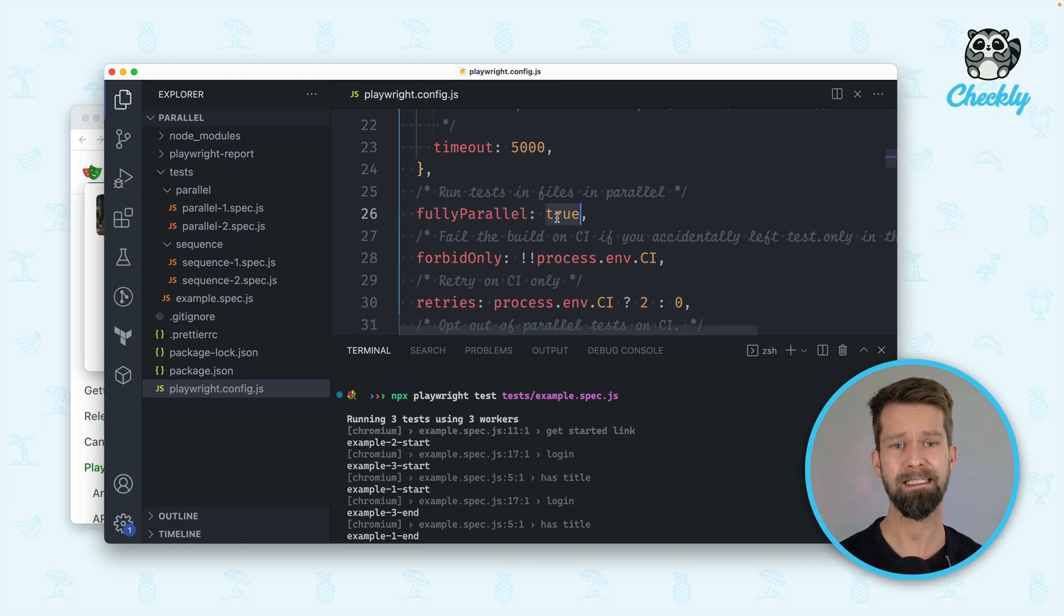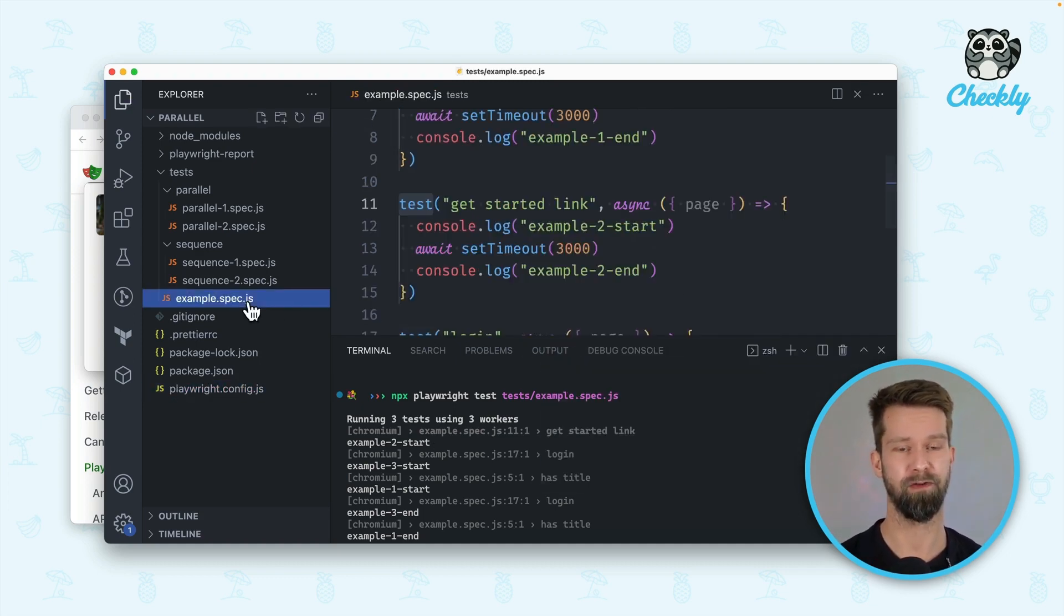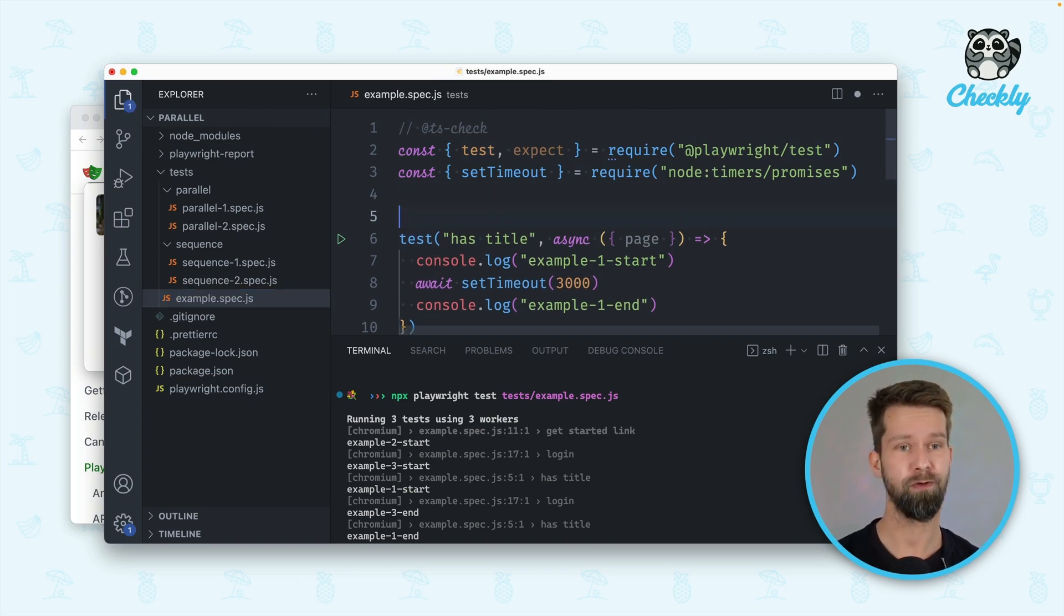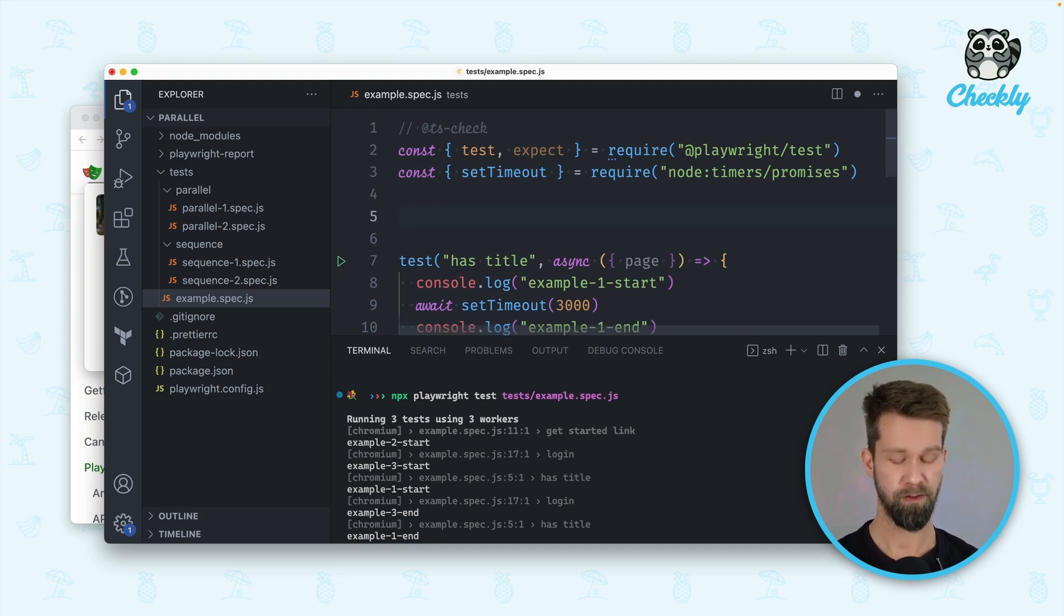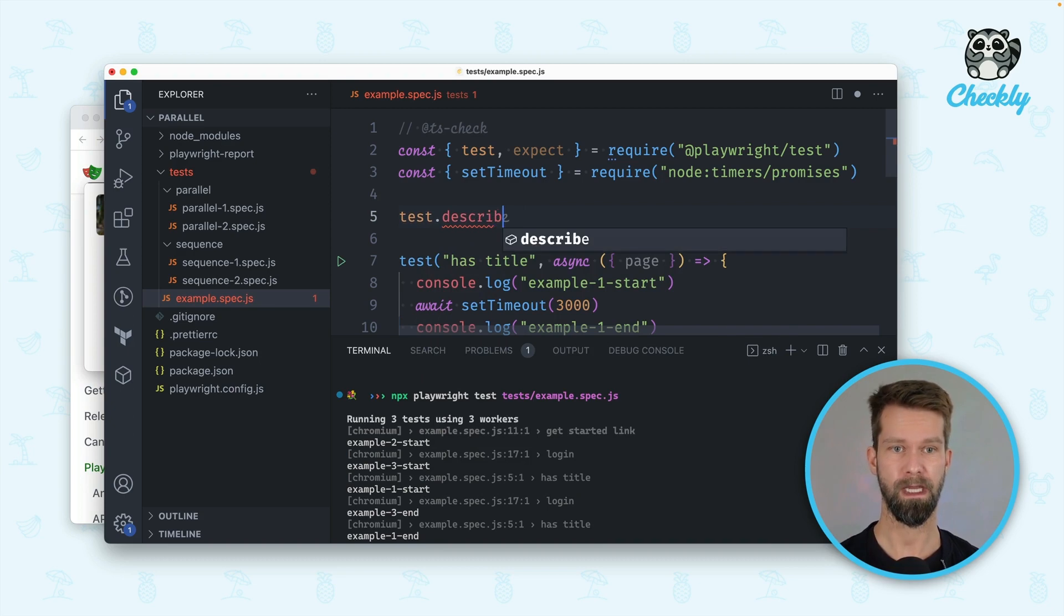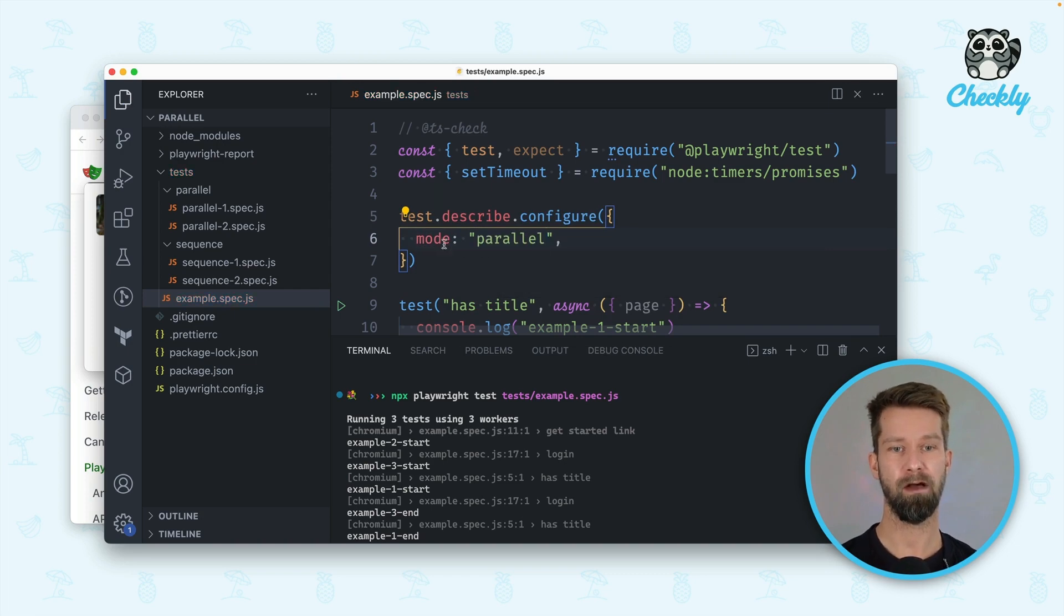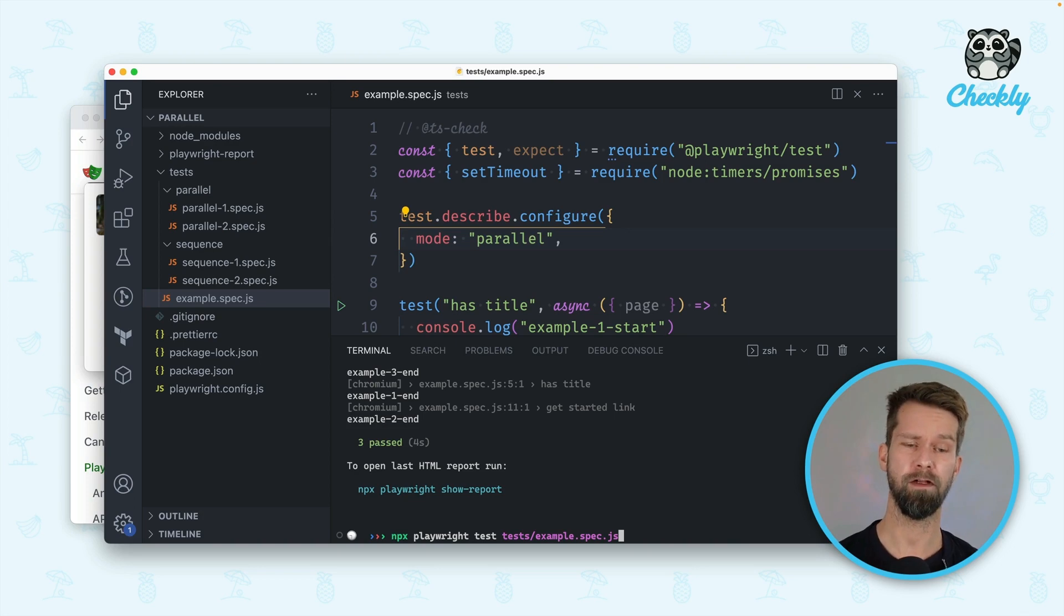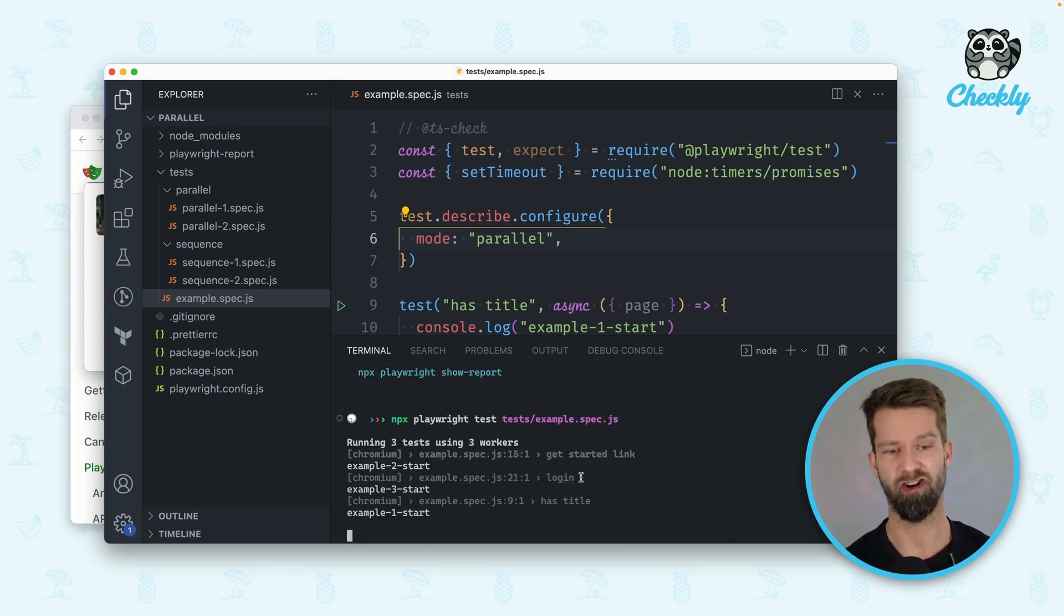But let's not define this global configuration. Let's go back to the spec file. What you can always do is you can define it on a file level how you want to run all your test cases. To do that you can go in and you can say test.describe.configure and you can define a mode property. We can now say that we want to run everything in parallel. So even though we have fully parallel set to false here, if we run it you will see that everything runs in parallel.